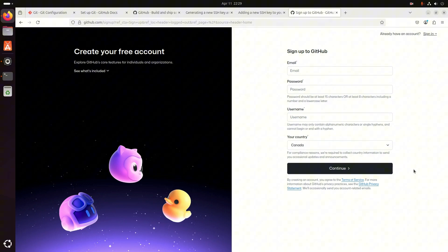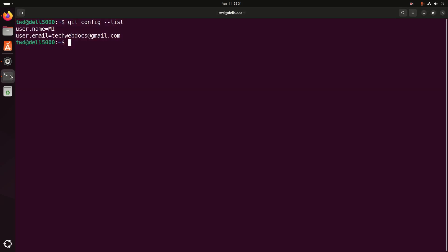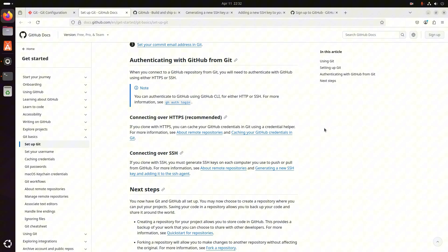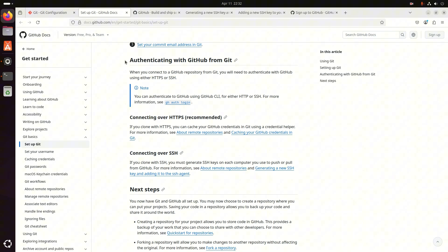Once signed up, you can proceed to set up GitHub with Git. I already have an account on GitHub. Now I am going to install GitHub CLI. GitHub provides a command line interface tool to manage your GitHub repositories, issues, and more. Go back to the terminal and run this command with sudo privilege: sudo apt install gh. You can follow the official documentation. Hit enter.